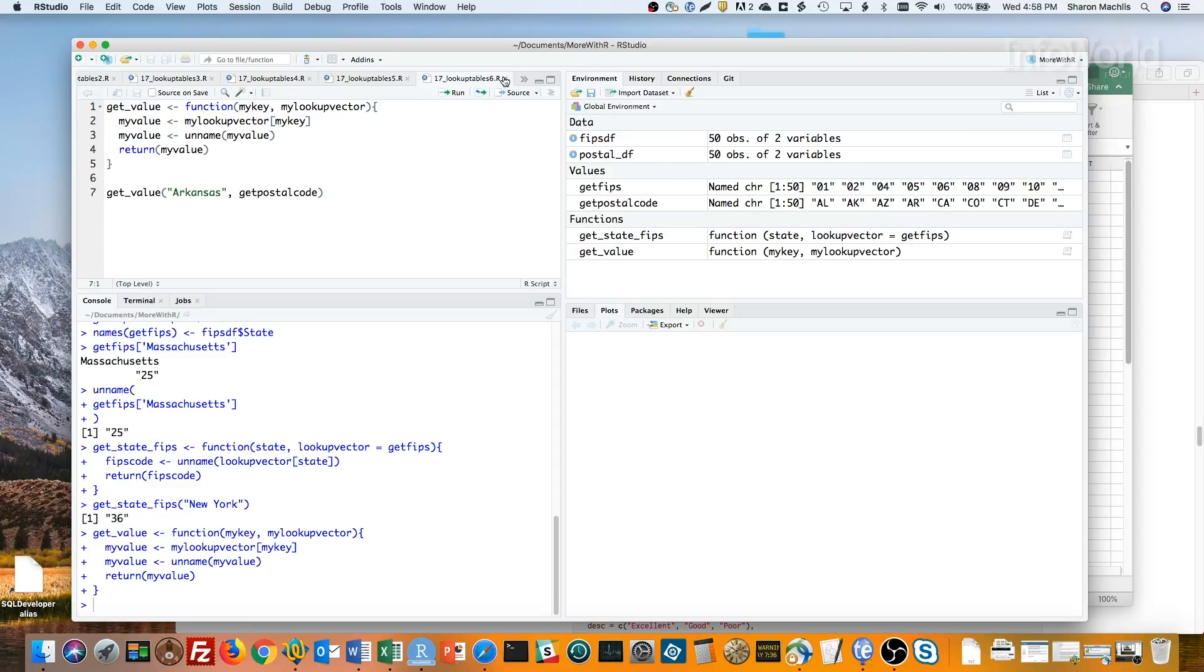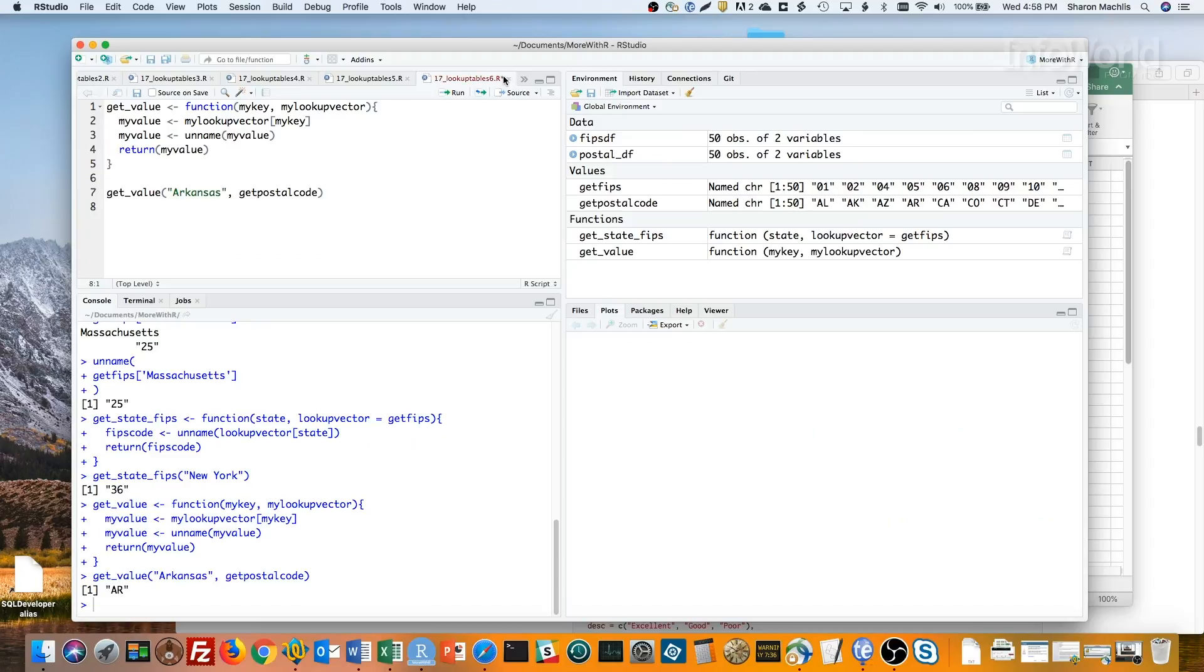I can use that function with any named vector I've created. Here I'm using it with Arkansas and my getPostalCode vector. And there's my abbreviation. Easy lookups in R. Just remember that names have to be unique. You can repeat values, but not keys.